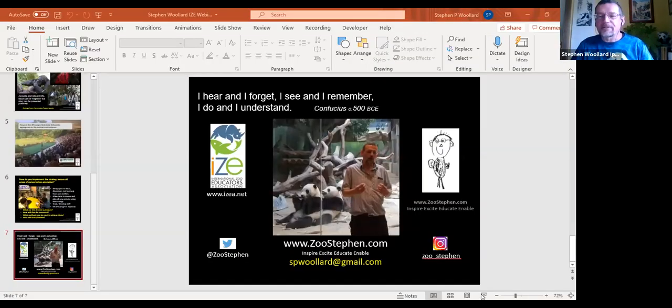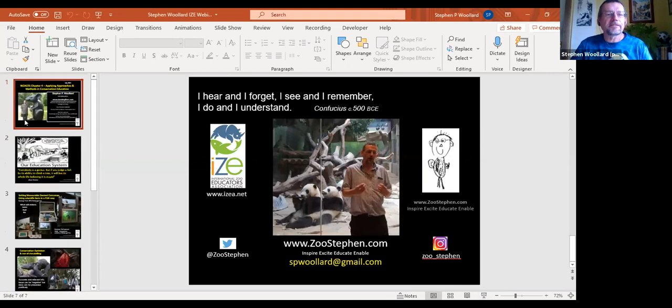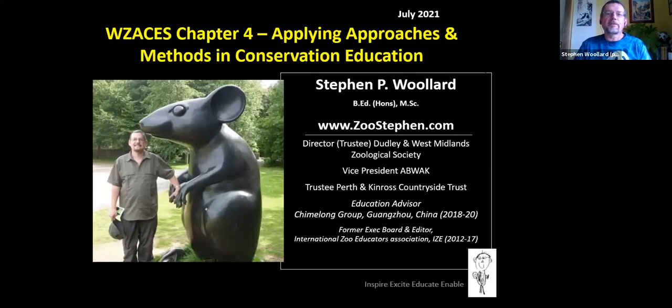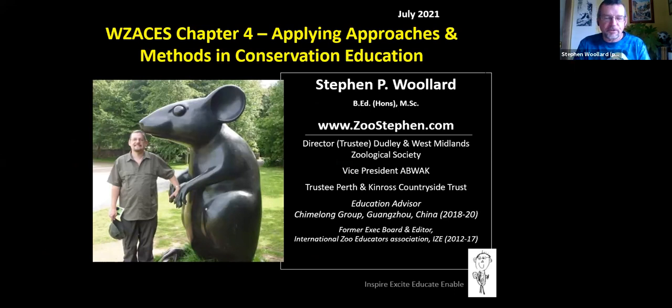We're going to quickly move from India to Scotland and to Stephen Willard. Stephen is a freelance educator at Zoo Stephen, has been in zoos around 30 years, and has served many years on the IZE board. Over to you, Stephen — you have about 10 minutes. A key aspect of developing education plans is to start by asking the questions: why are we doing it, who is it for, what are the learning outcomes we want to achieve, and what is appropriate for the audience?